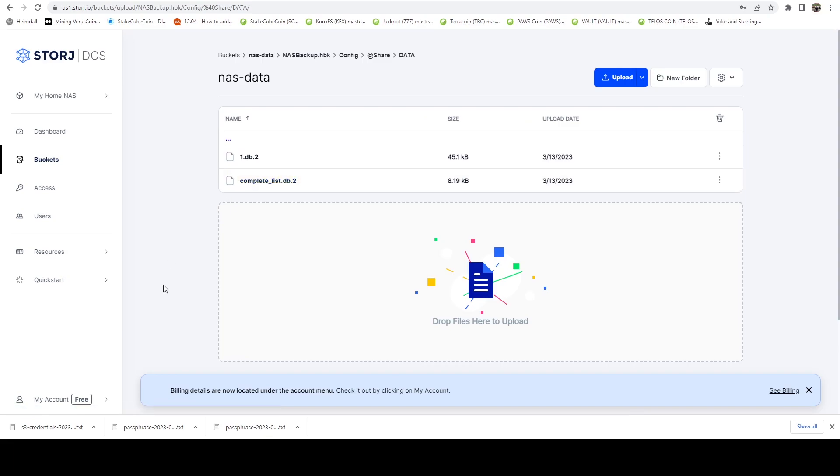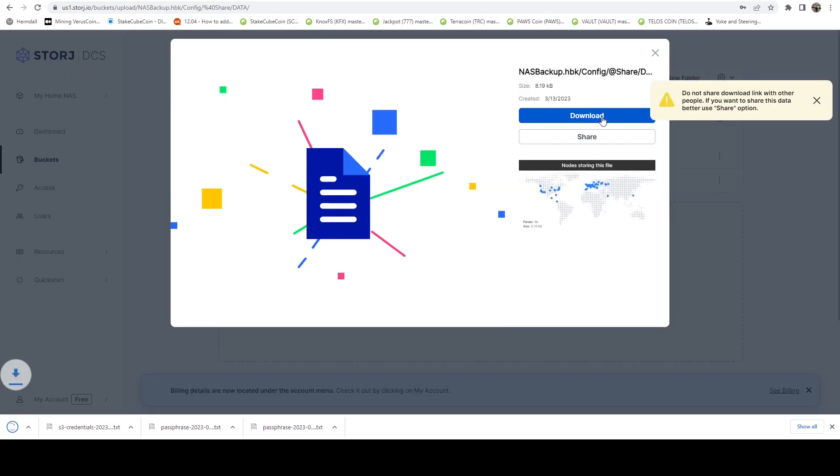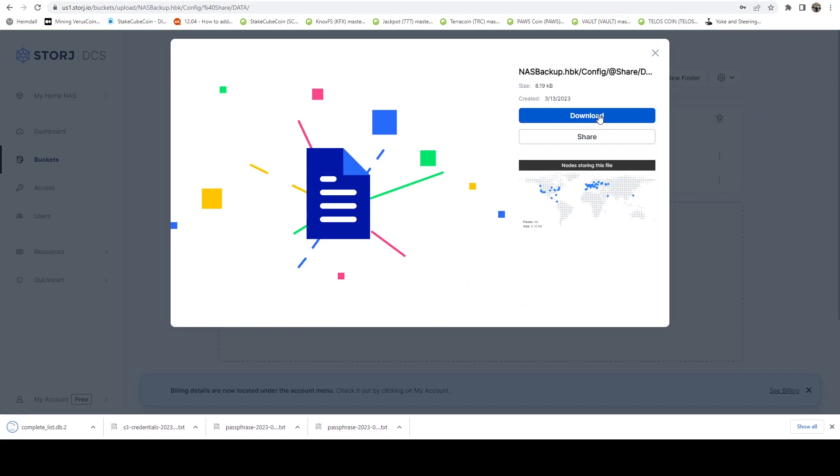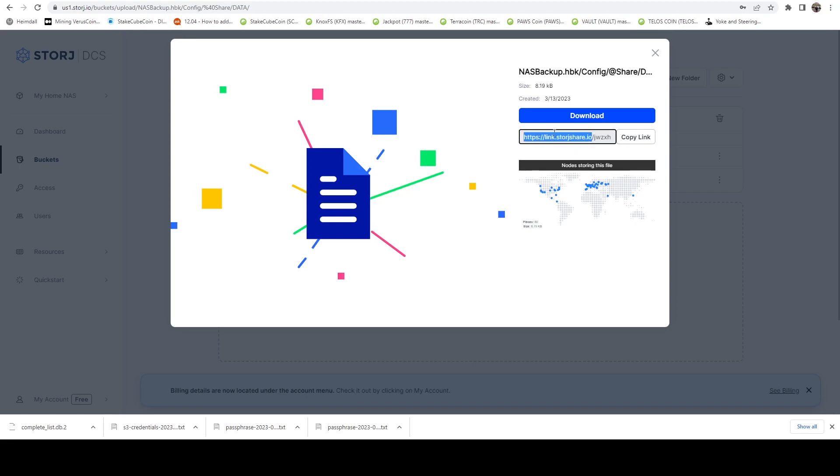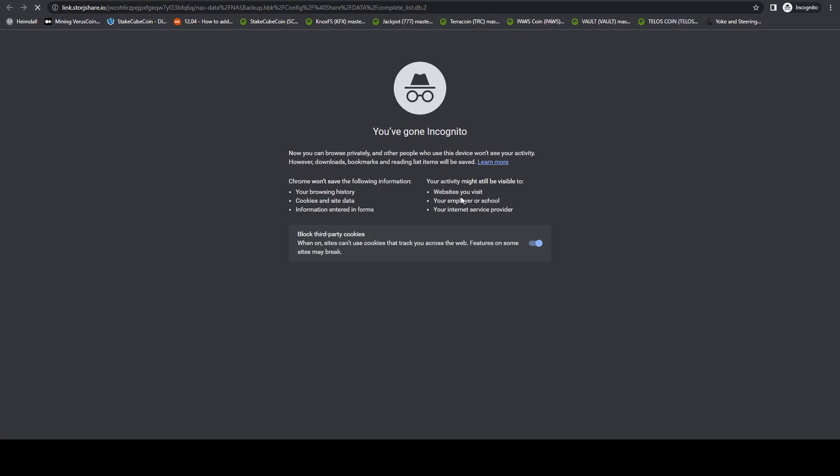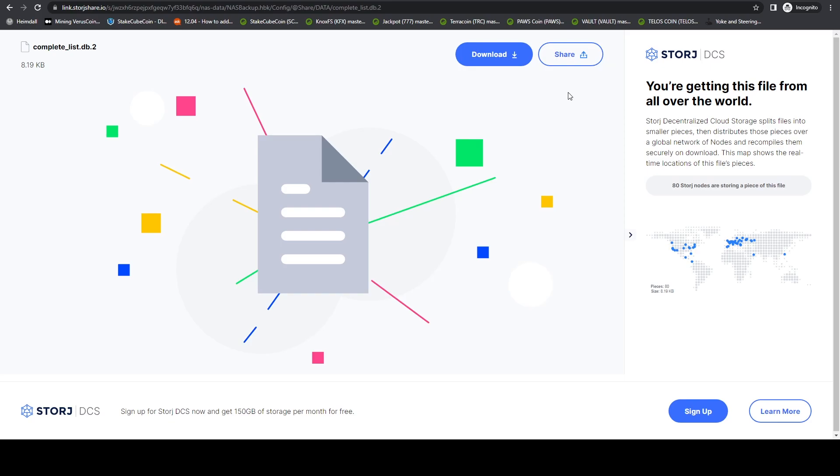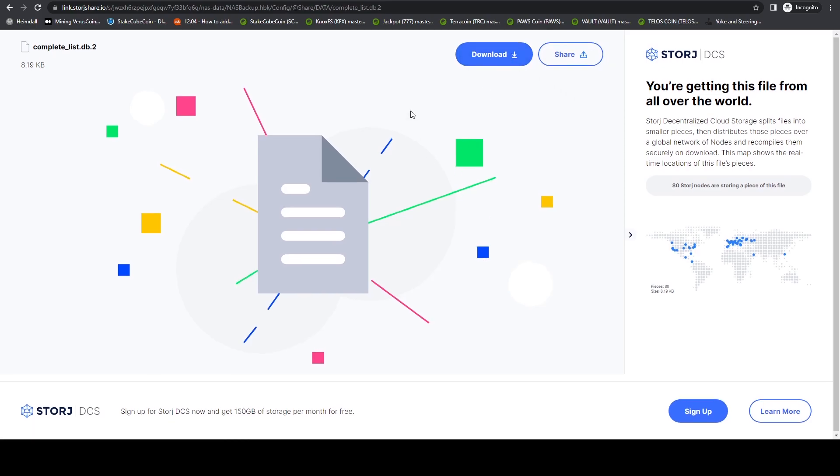And another cool thing from the web dashboard is if I click on any of these files, I can actually download it right here. It's going to download it to the computer that I'm on, which is really cool. I also have the option to share this thing. And it'll actually give me a link that I can send to people. I'm actually going to open the incognito window. That way I'm not logged into that session. If I paste that, here you can see that it actually shows me all the nodes, right? It started on 80 across the room. And it gives me access to download it right from here. So I'm unauthenticated.